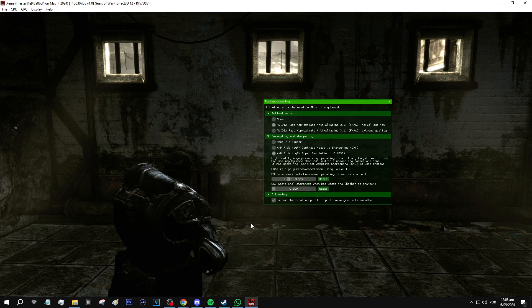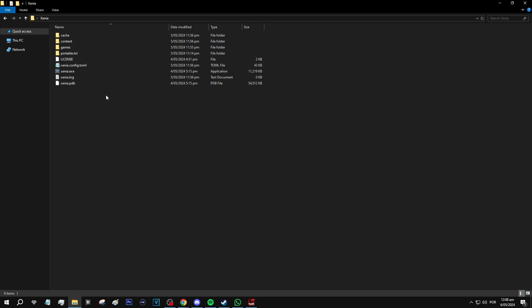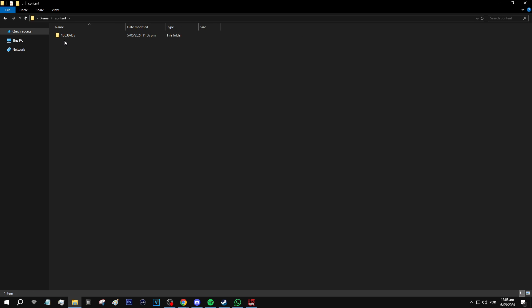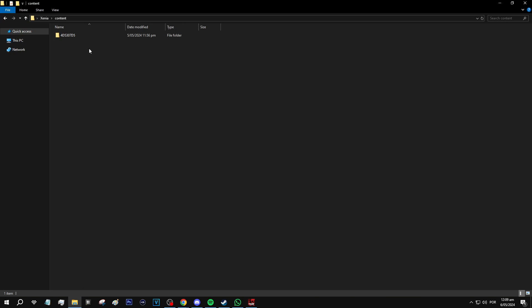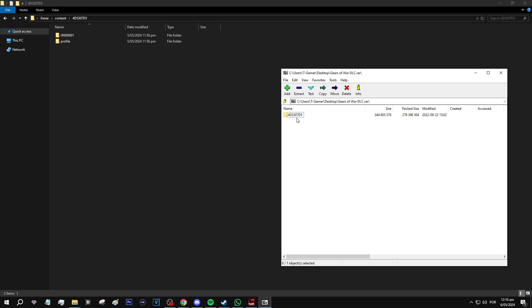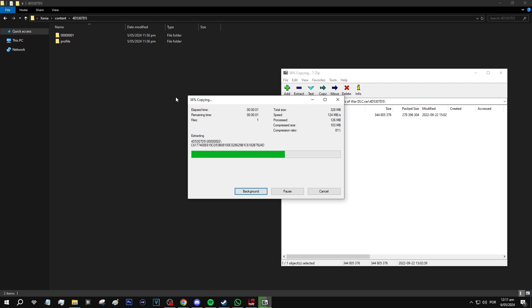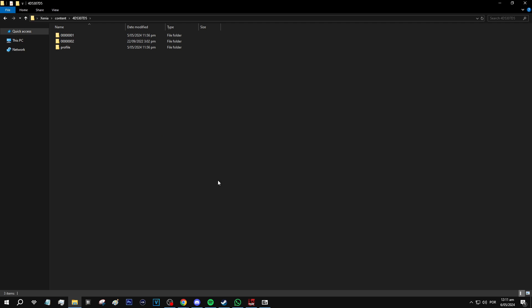Installing DLC on Xenia is very straightforward. In the emulator's root folder there is a folder called 'content' that was already created by the emulator. Inside you'll see the ID of the game you ran previously. You must have played the game at least once for this folder to appear. For Gears of War, the game ID will match the folder name. Inside that folder is where you place the actual DLC — move the DLC folder with the game ID over to the content folder of Xenia, and the next time you run the game the DLC will be installed.